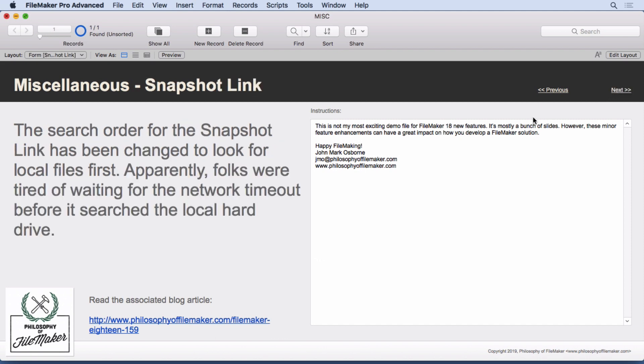The snapshot link. They've changed the order in which it searches for files. In previous versions, it went to the network first and then the local hard drive. They switched that around because people who want to specify something locally apparently had to wait a long time, 10 or 15 seconds, for the timeout before it searched the local hard drive. Minor change, but it should help a lot. And if your files are on the network, it's so quick to search on the hard drive, you don't have to worry about any kind of difference in speed if you really are just looking for a networked file.